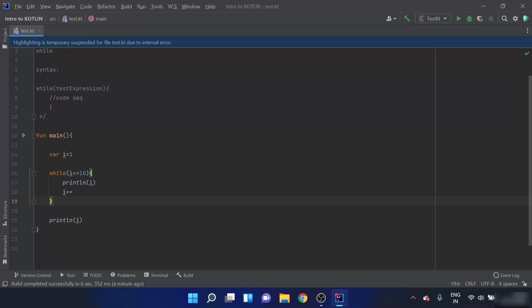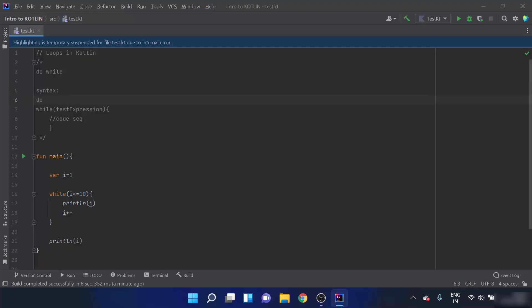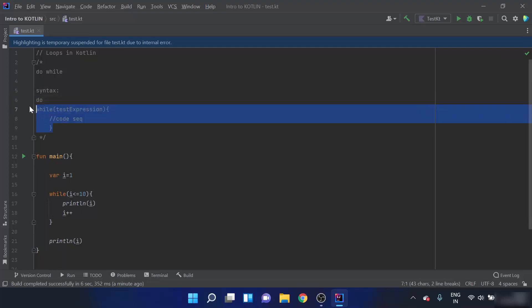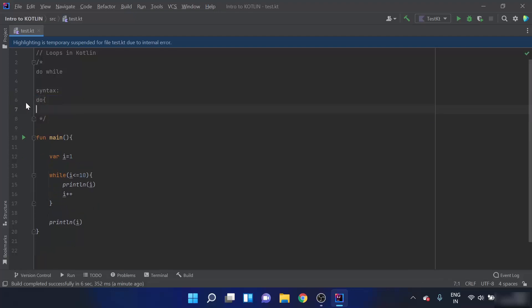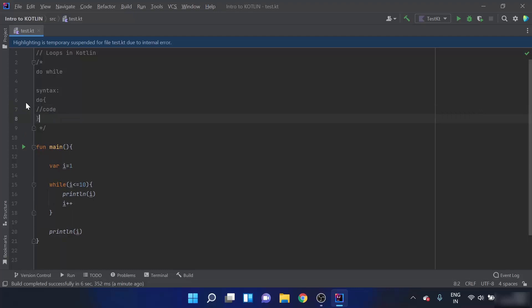Now we will move forward to the do-while loop. The syntax is: first write the 'do' keyword, then write the code sequence inside curly braces, and after the code sequence write the 'while' keyword followed by the test expression in parentheses.